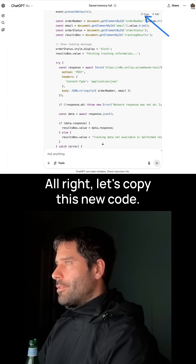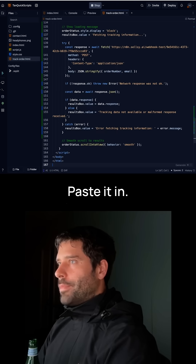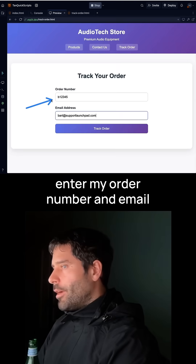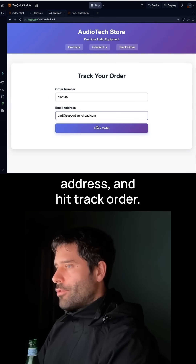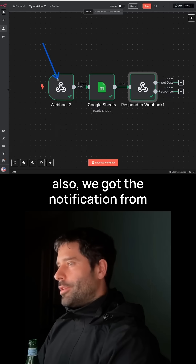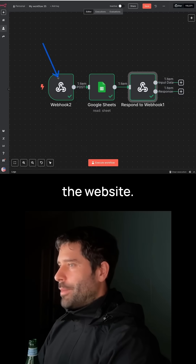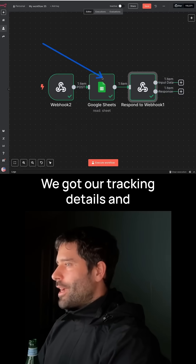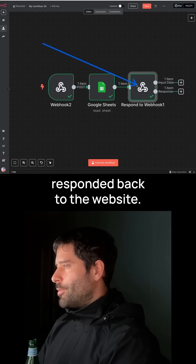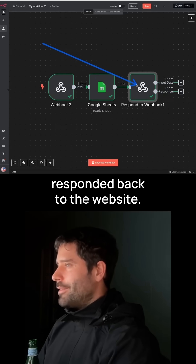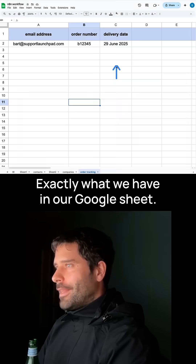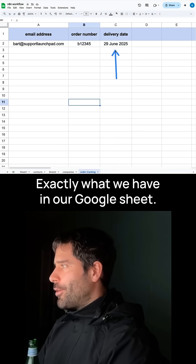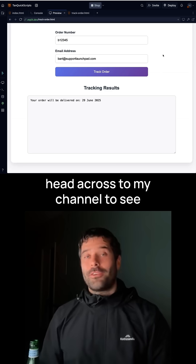Let's hit Enter. All right, let's copy this new code, paste it in, enter my order number and email address, and hit Track Order. We got the notification from the website. We got our tracking details and responded back to the website. Your order will be delivered on the 29th of June, 2025 — exactly what we have in our Google Sheet.